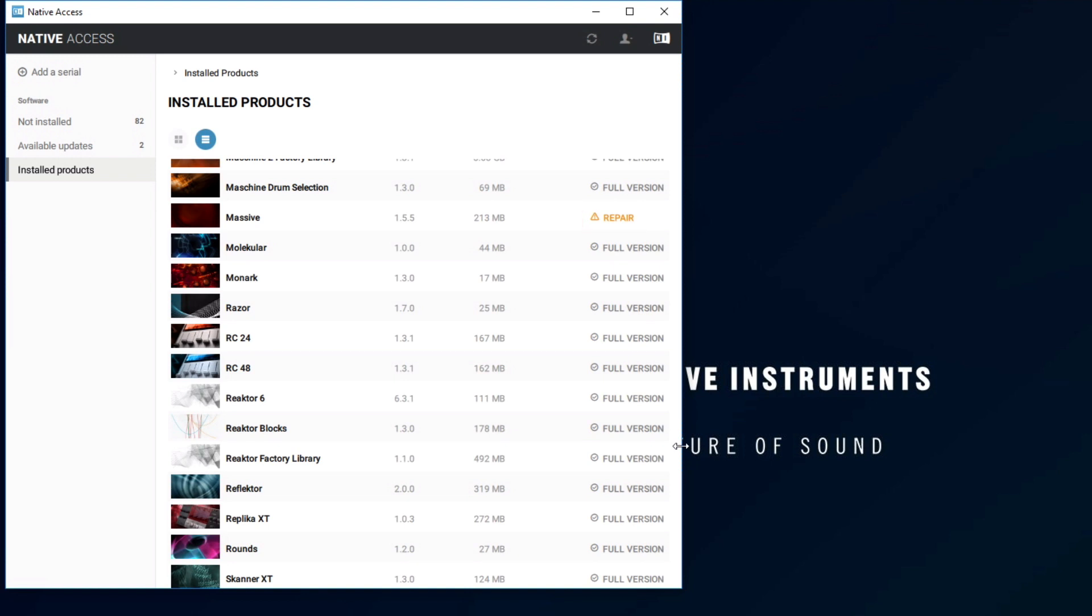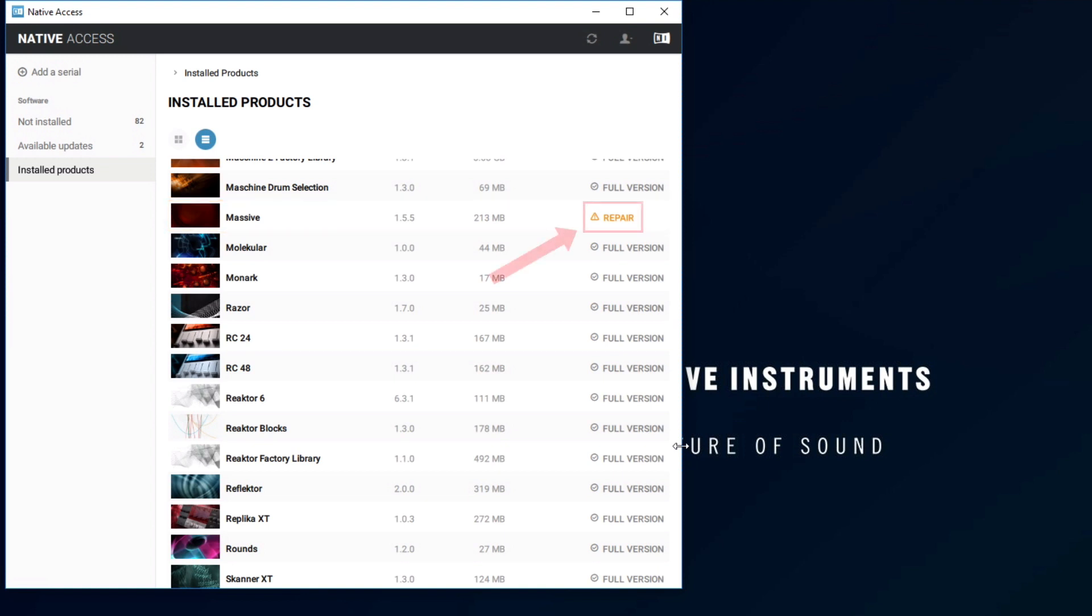In order to be able to use this product within complete control, you need to repair the installation. If there is a Repair button, click it.